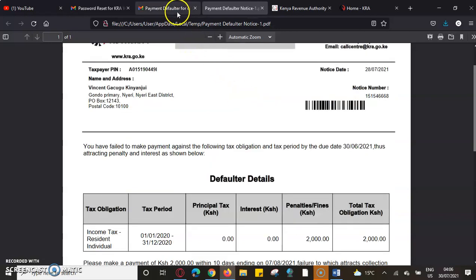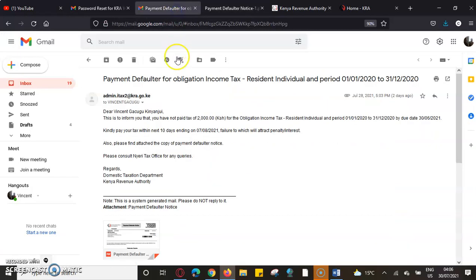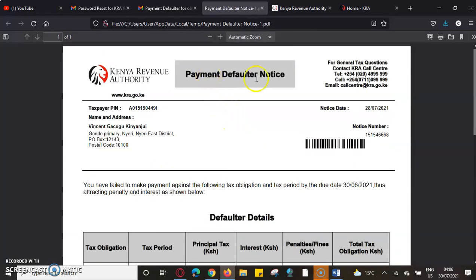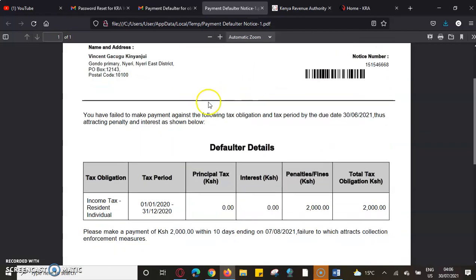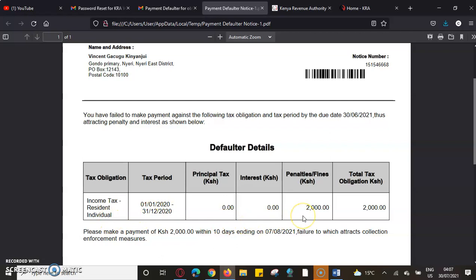When I came to file my KRA returns, I had issues — I never filed that day. Kenya Revenue Authority sent me this payment default notice telling me that I have to make a payment following my tax obligation, with this period attracting an income tax revenue of over 2,000 Kenya shillings.